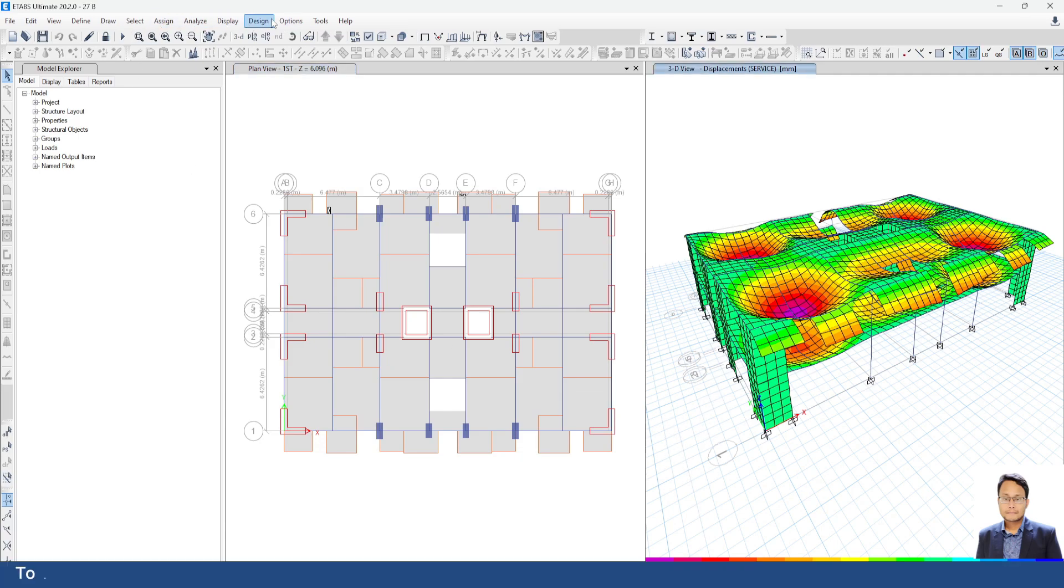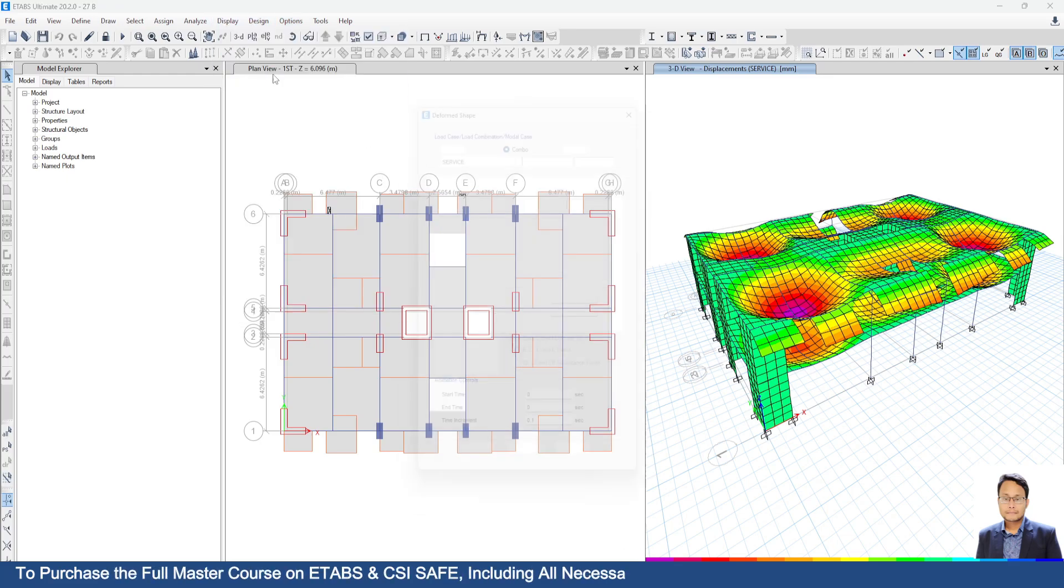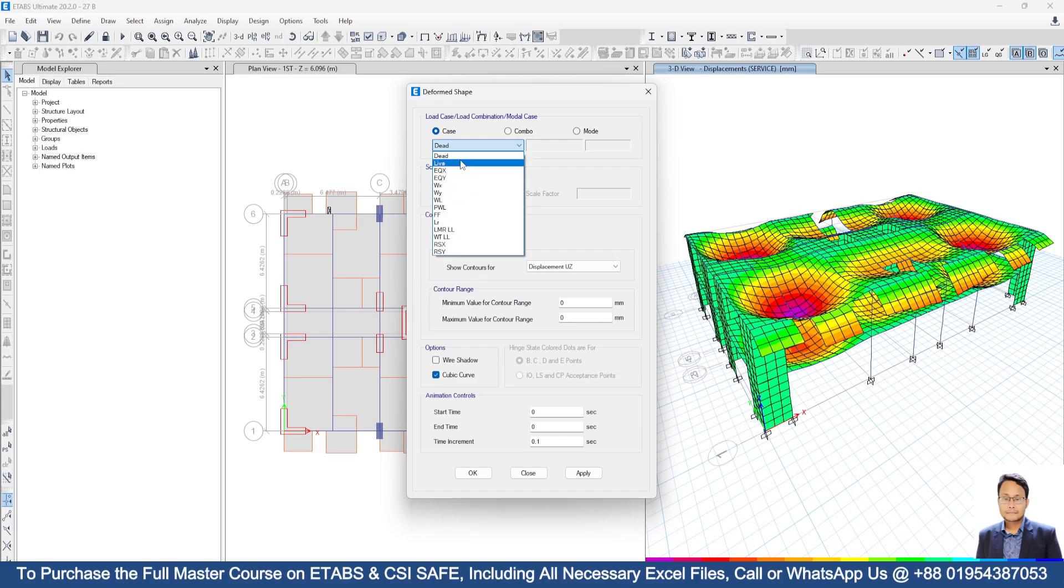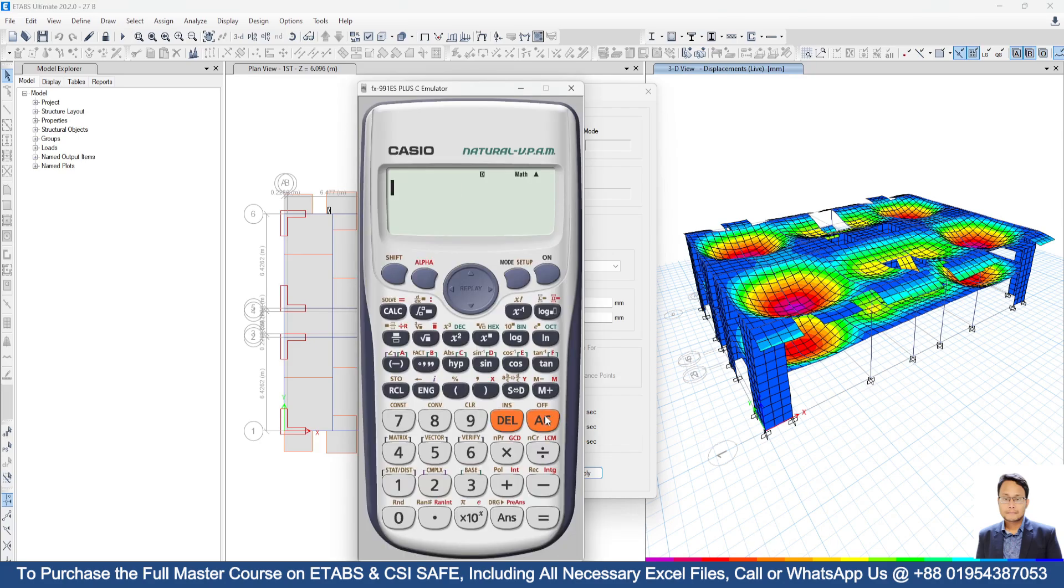So again, go to display, then go to deformed shape. From here just select live load. Click on apply. Here we are getting minus 1.702 mm. Now go to calculator.